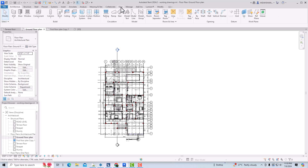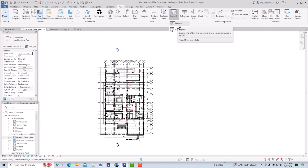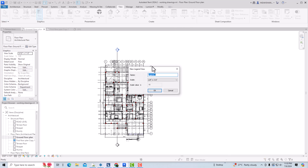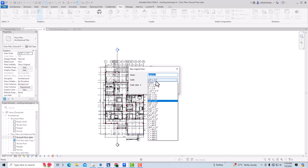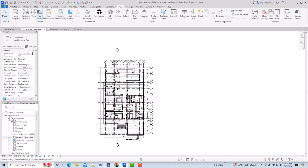Go to the View tab, then go to Legend and you can create a legend from here. You can write the name of your legend, like 'Window Legend', and you can set the scale here. You can create from here, or you can go to your Project Browser.